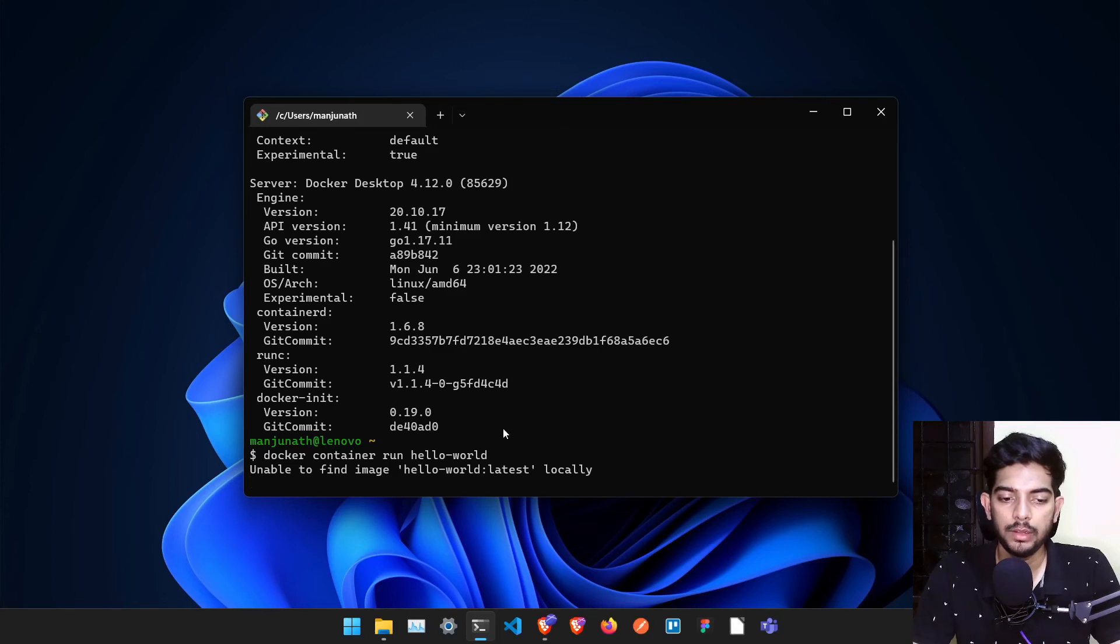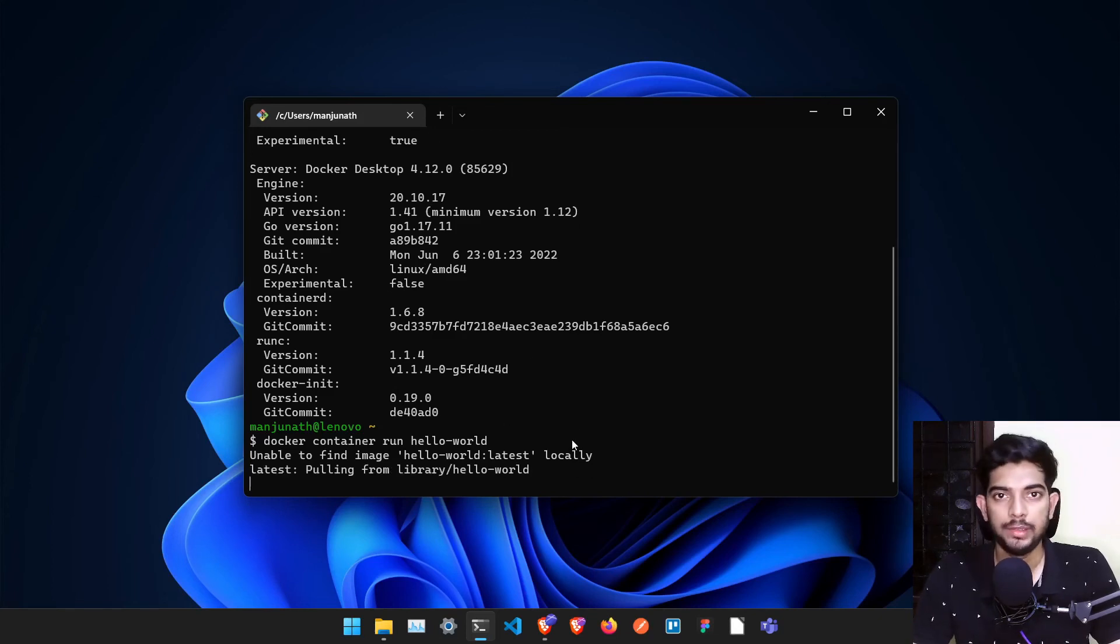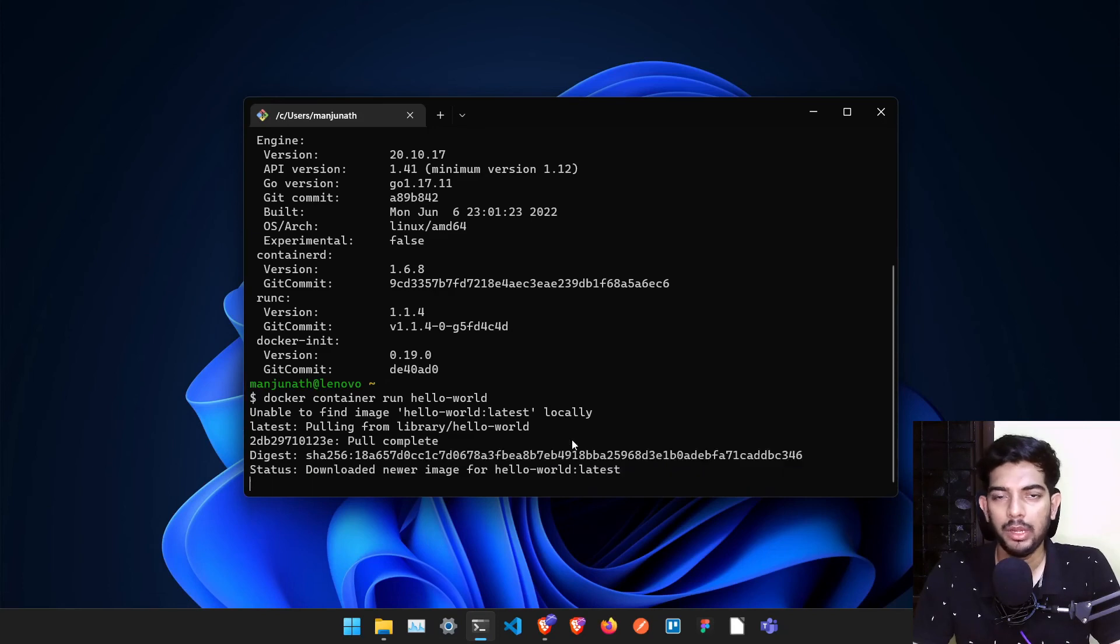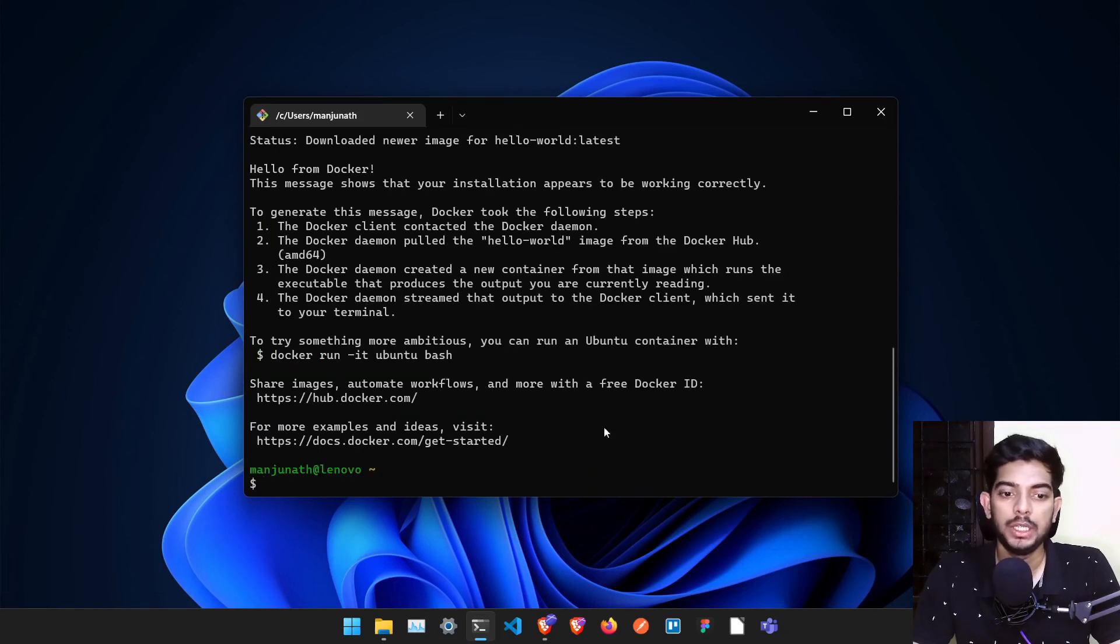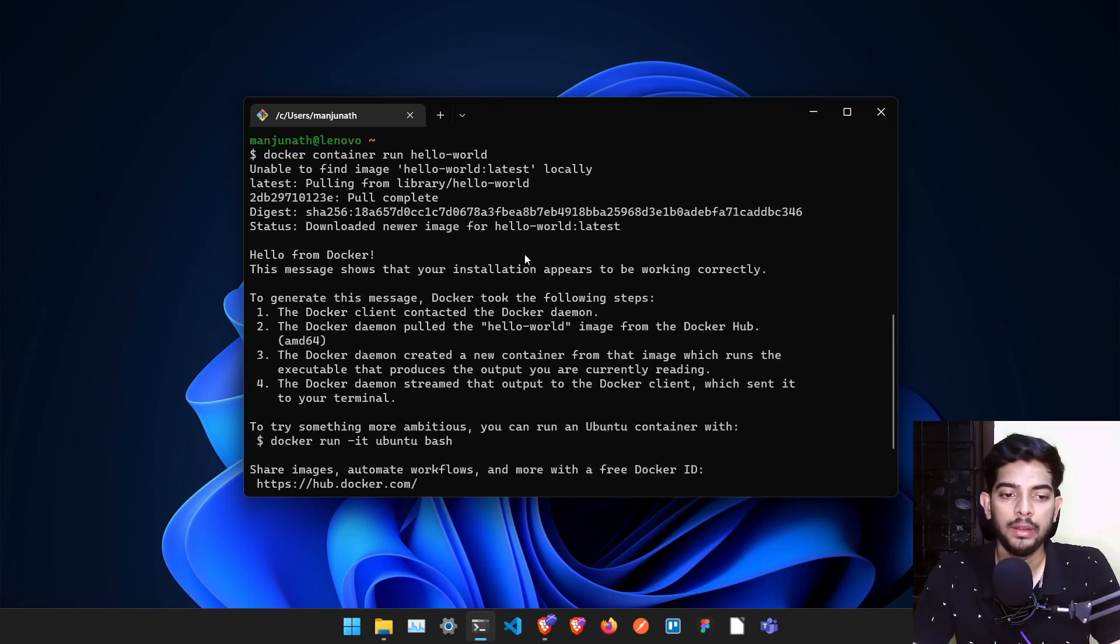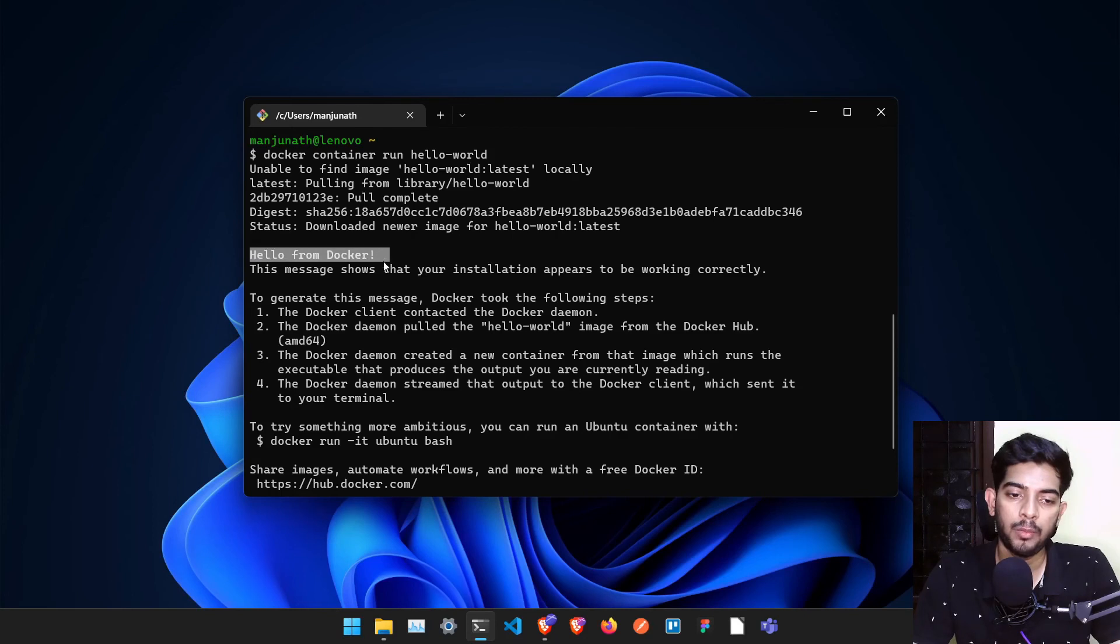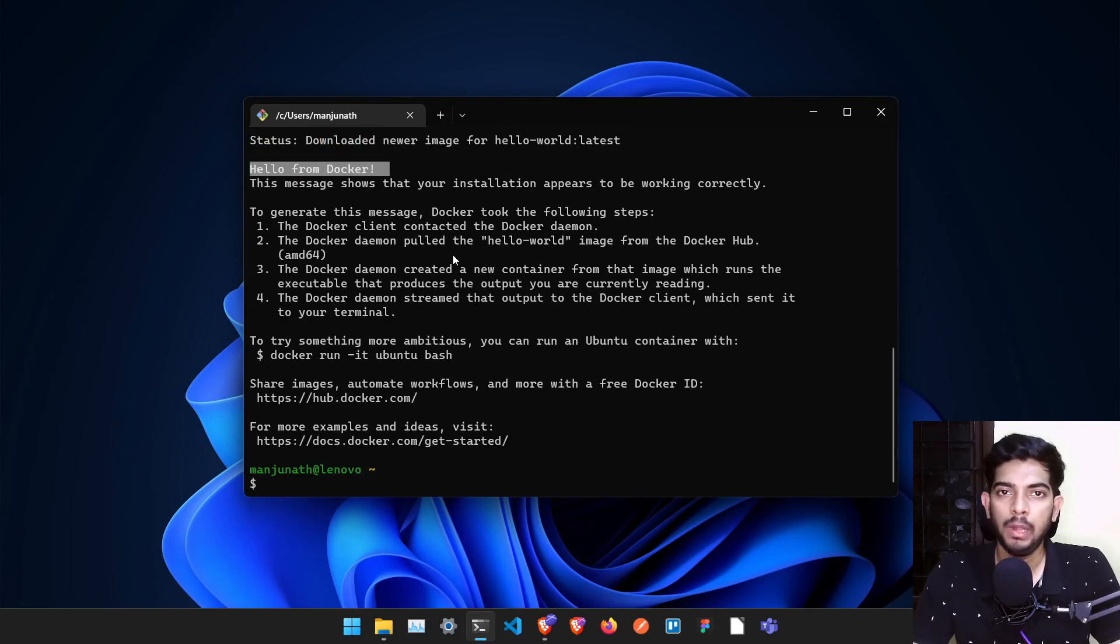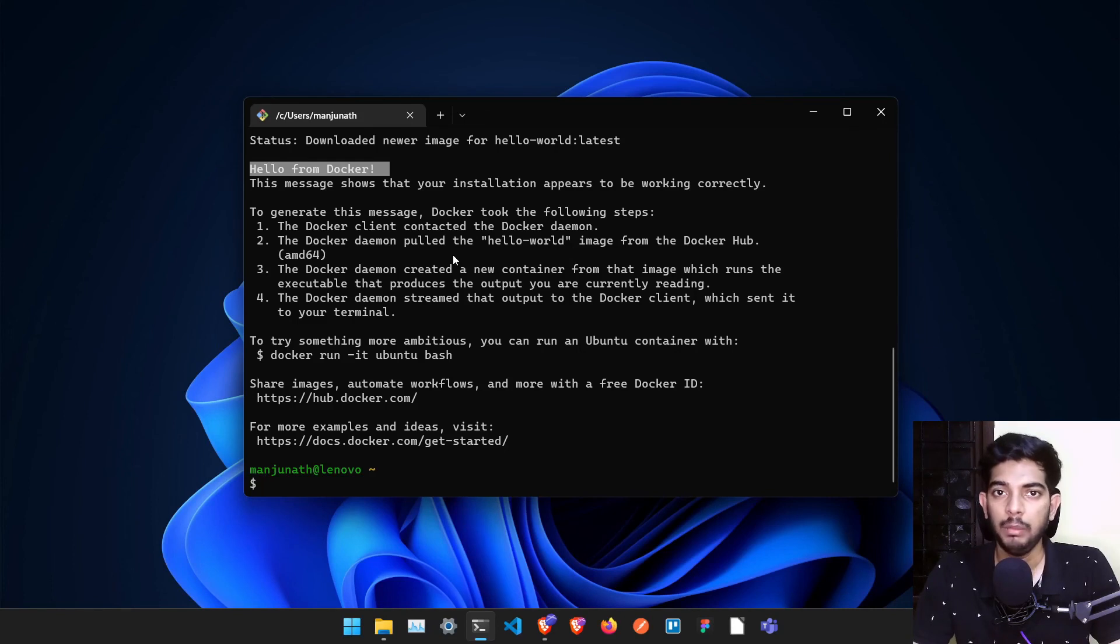Once you have ran this particular command, it will start doing some magic, but don't worry about it. I will teach you each and everything in it. And it is saying now "Hello from Docker". If you are seeing this particular thing, that means Docker is completely installed in your system and we are able to follow this particular tutorial and we'll learn Docker in this series.